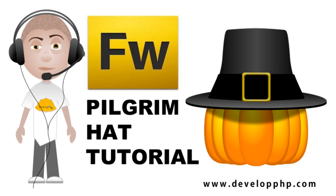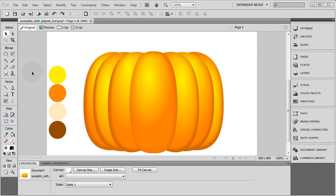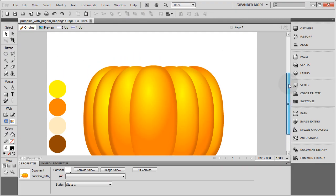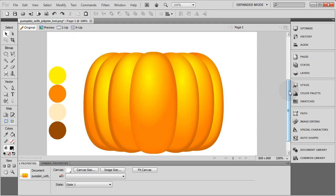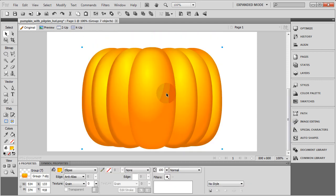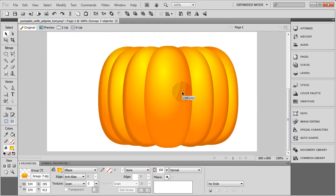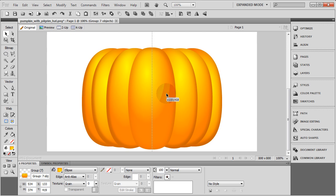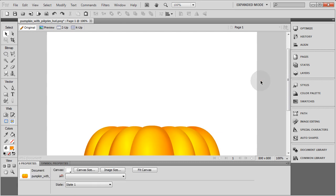Here is the finished product of the pilgrim hat that you're going to learn how to create in this lesson. Here we are with the pumpkin that we left off with after lesson one of creating the vector pumpkin. You can tell if you're dead center by that dotted line that shows up in the center when you move it.